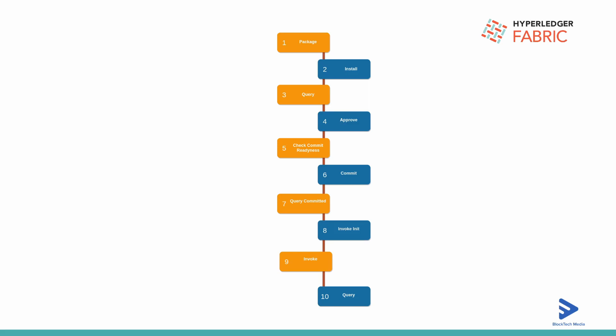The eighth step is, once the chain code is committed, we can invoke the initialize function from the chain code. Once initialize invocation takes place, it means we have instantiated the chain code.